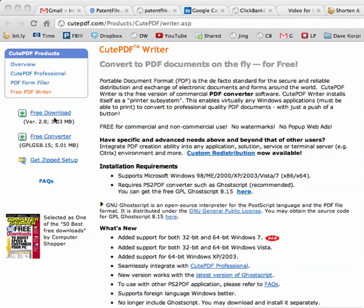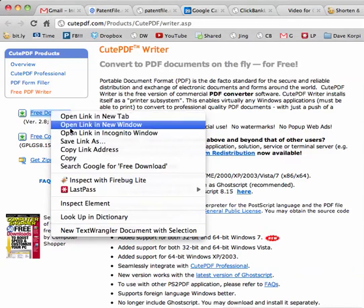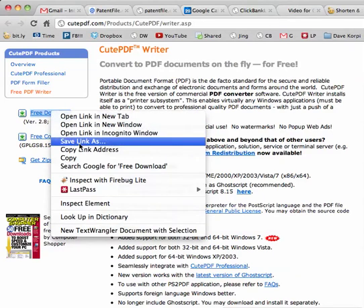To install the CutePDF Writer, you go to the download page, click free download, right-click, and select save file as or save link as.